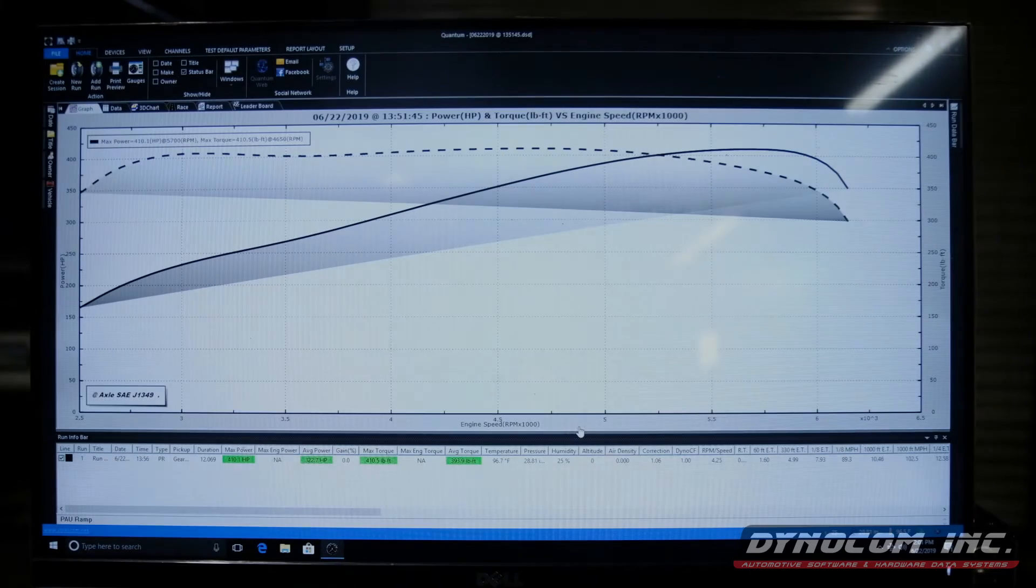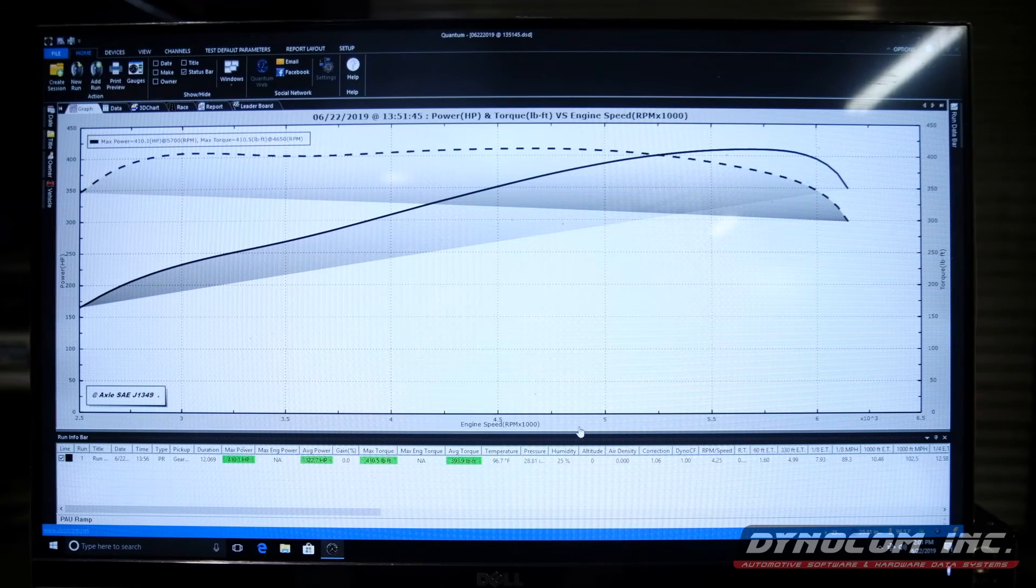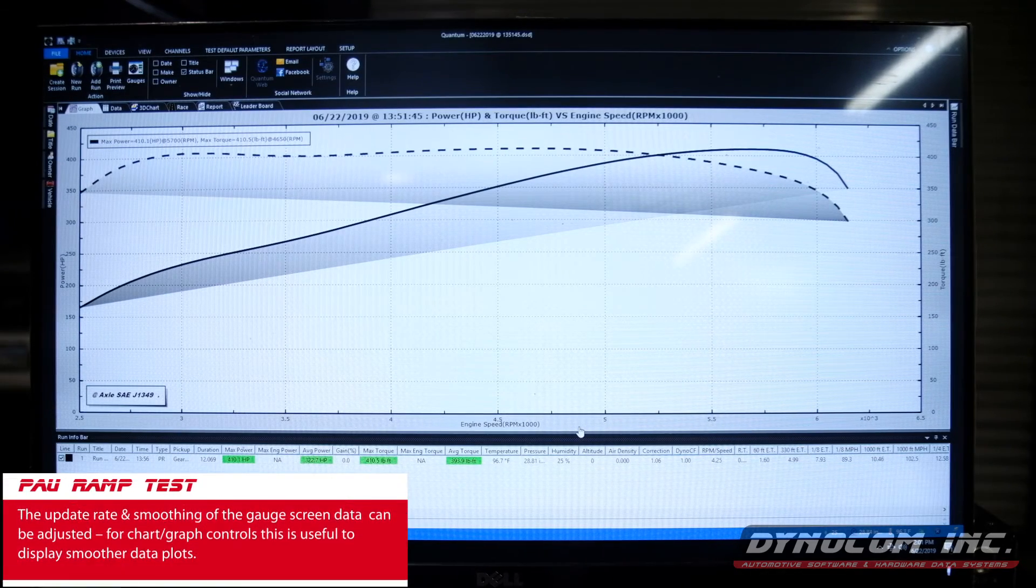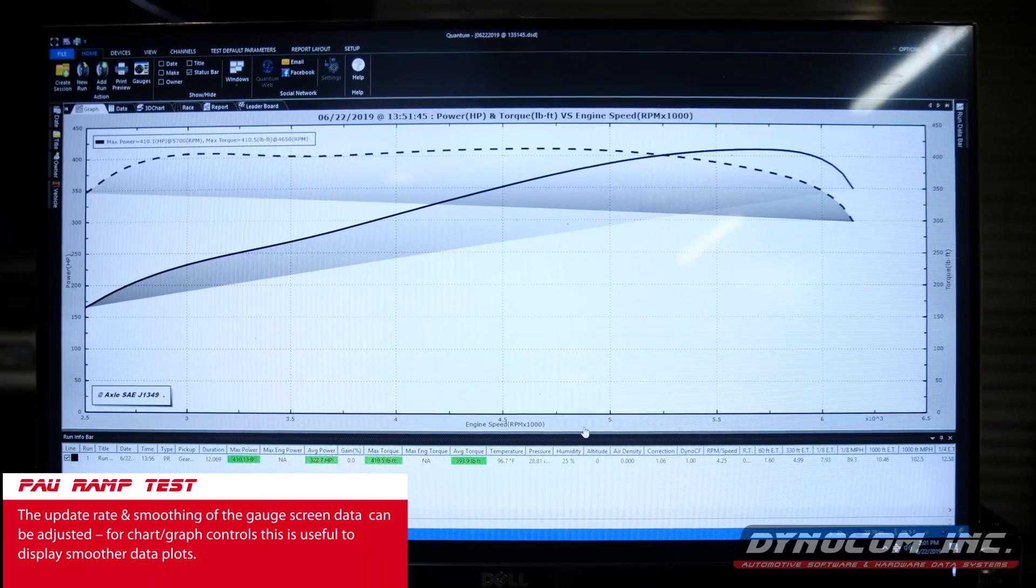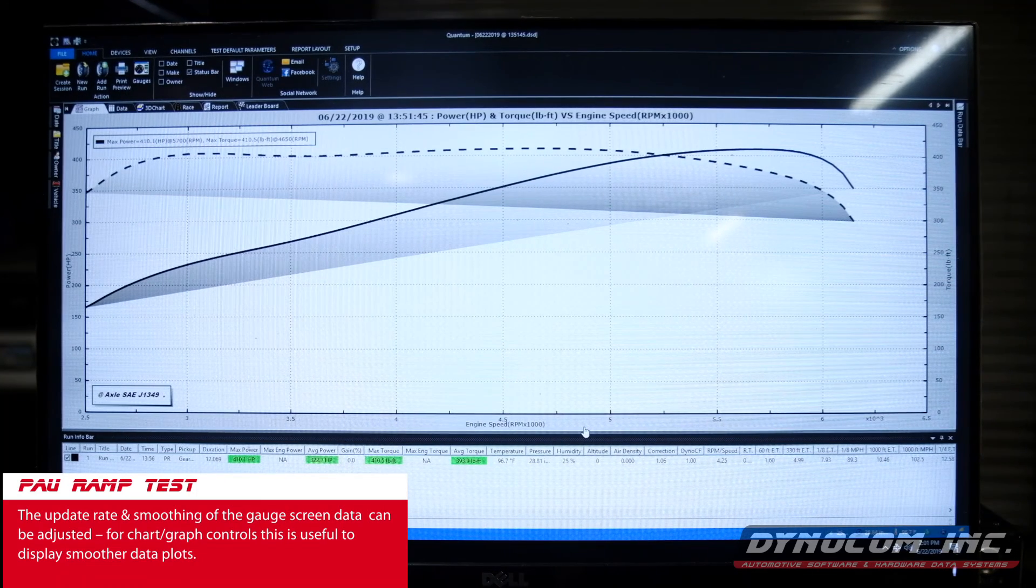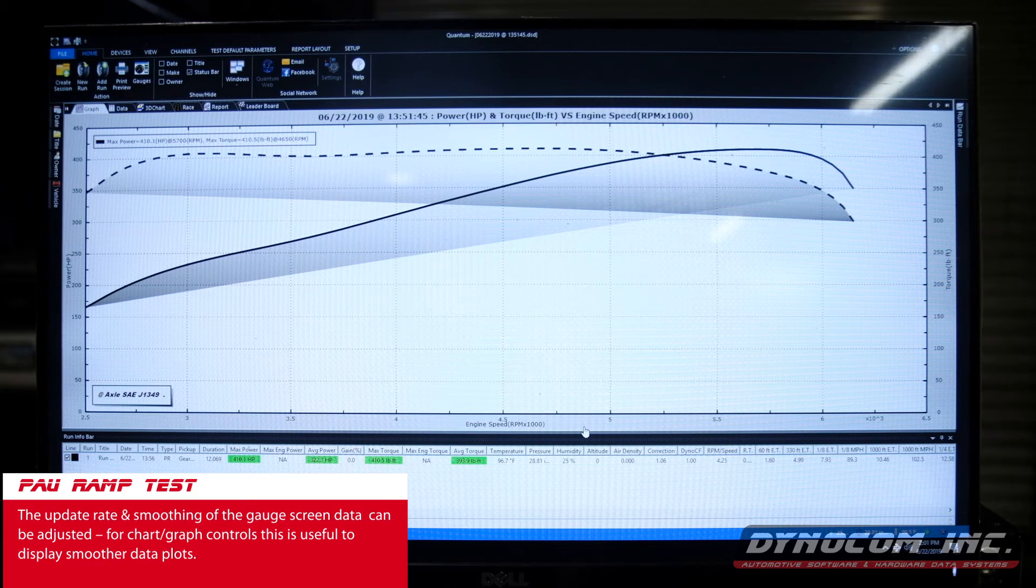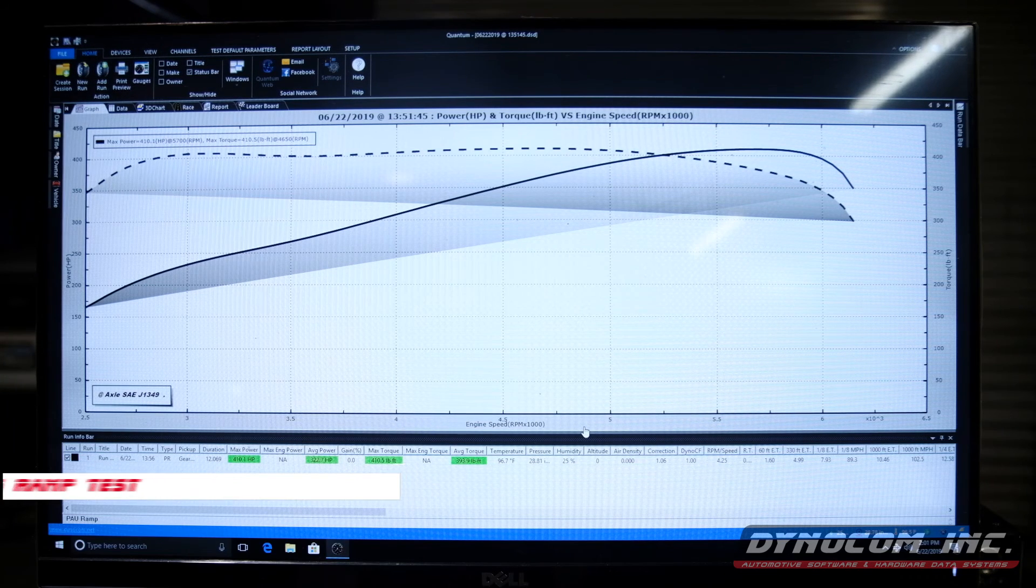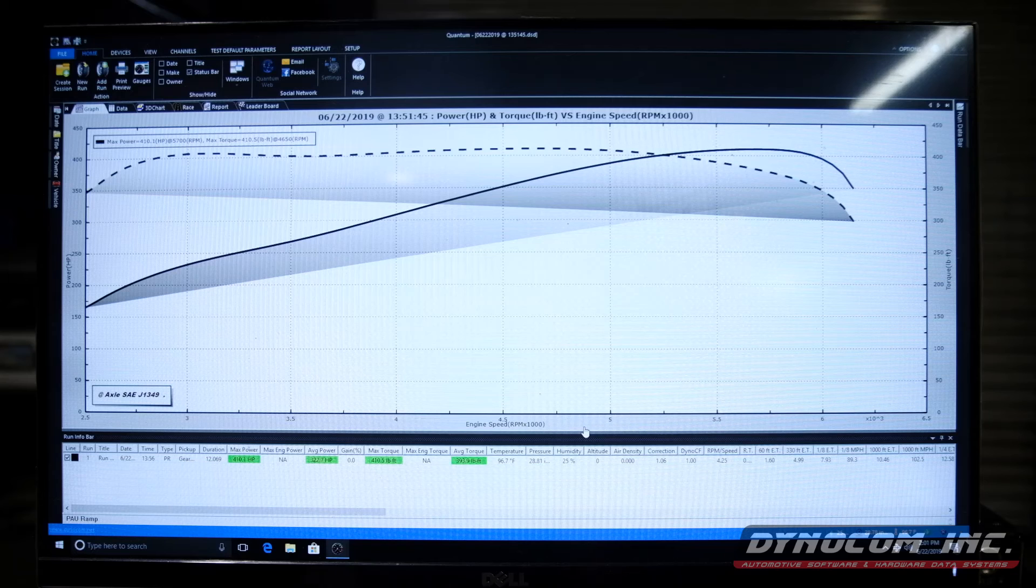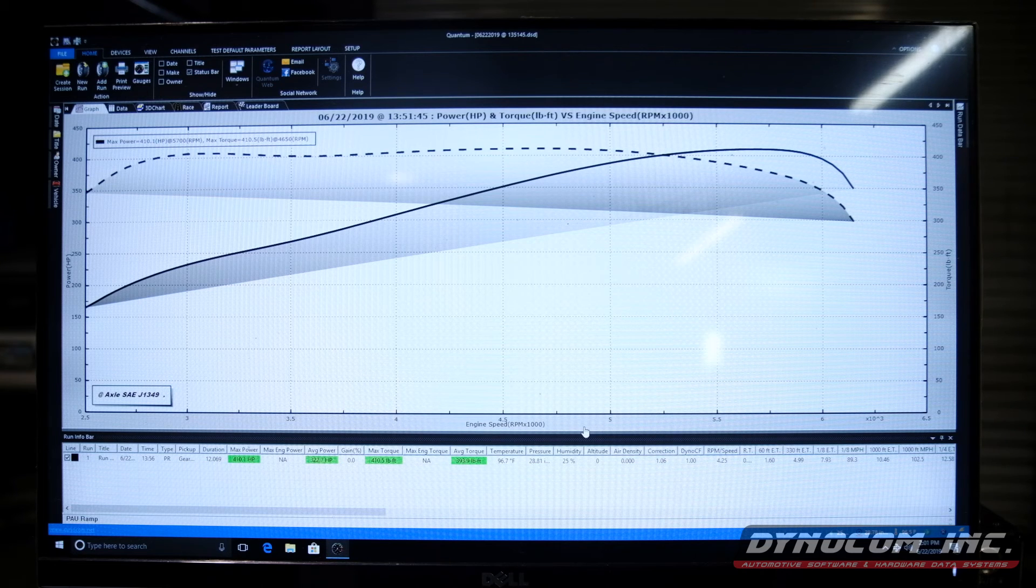So here are the results from our PAU ramp test. Now it should be pretty well known that as we slow down the acceleration rate, the car is going to produce less power. Depending on the engine configuration and all that, whether it's naturally aspirated or boosted, you're probably going to lose power.